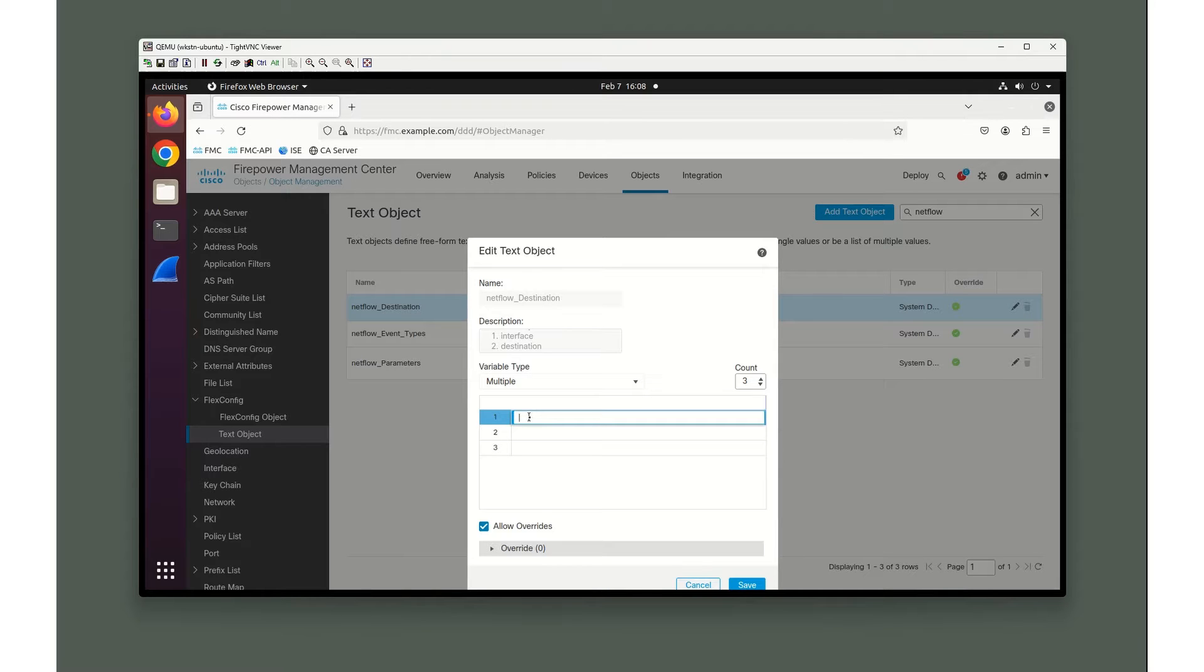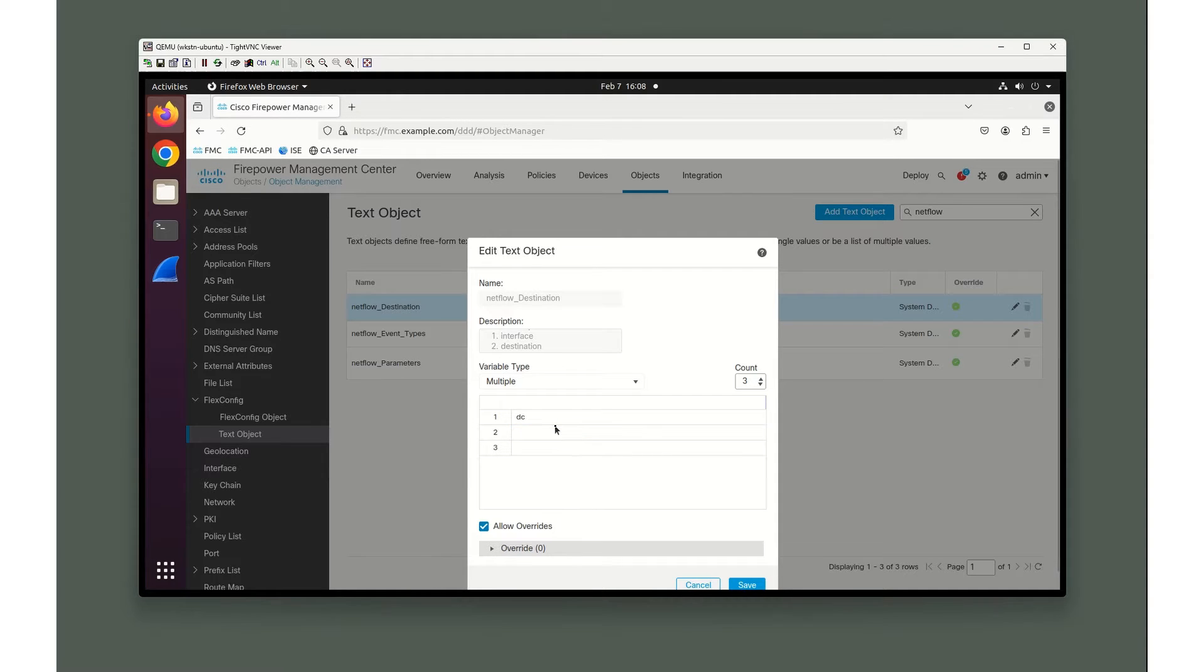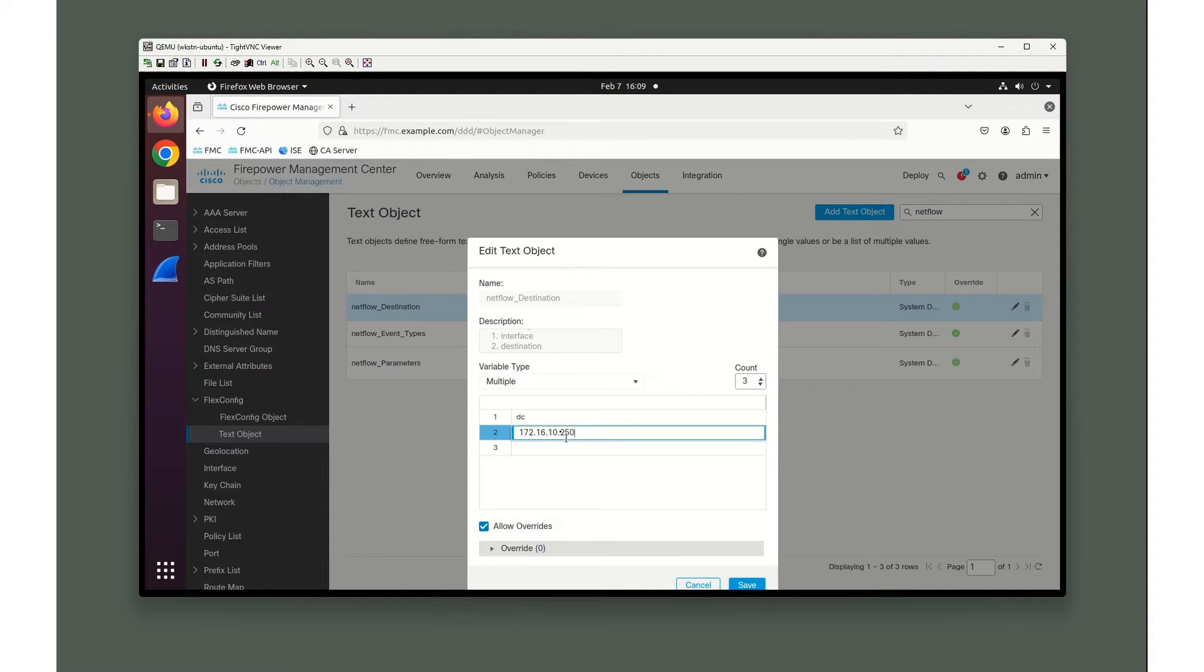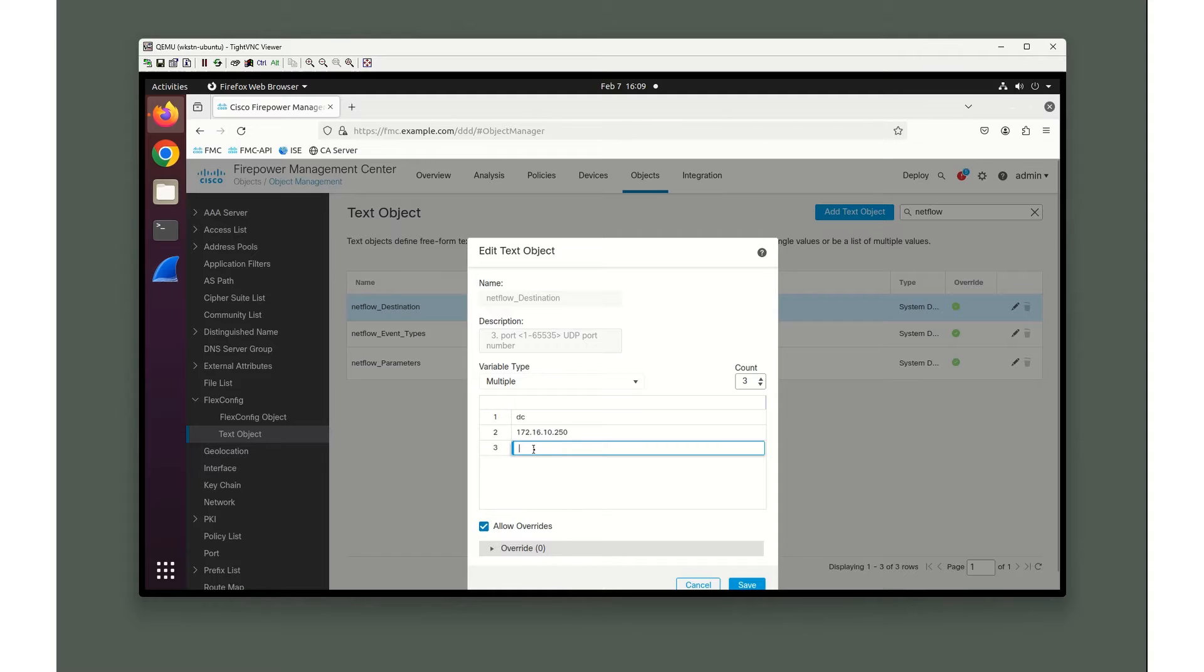The first thing is what interface it is going out of. Right now my sensor, my private network monitoring sensor for XDR analytics, is actually sitting on the inside of my data center interface. So I'm going to put DC in here. The next one is the IP address of that particular device: 172.16.10.250. And the third one is what port we're sending it over. I'm actually going to be sending it to port 9997.